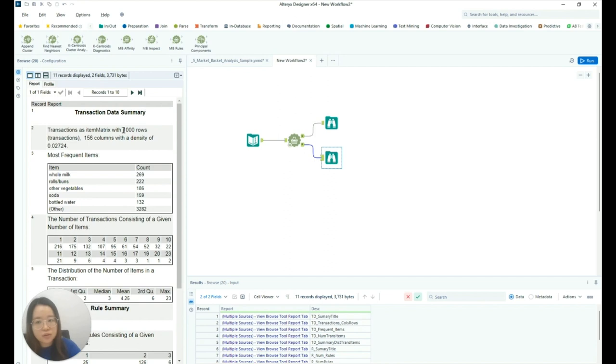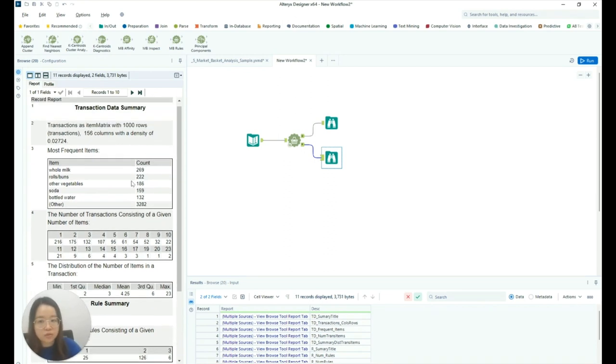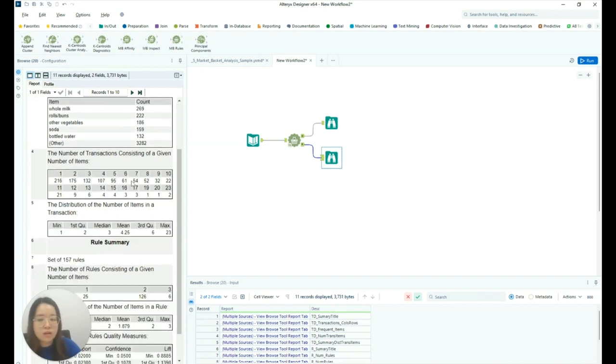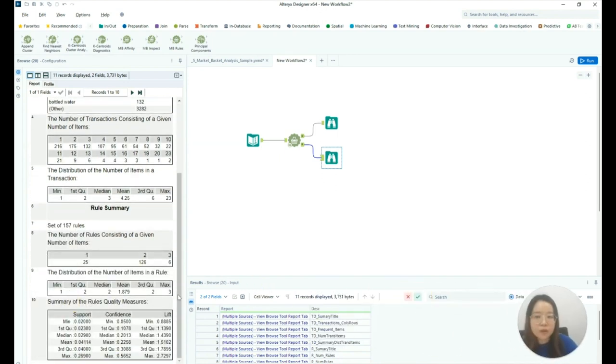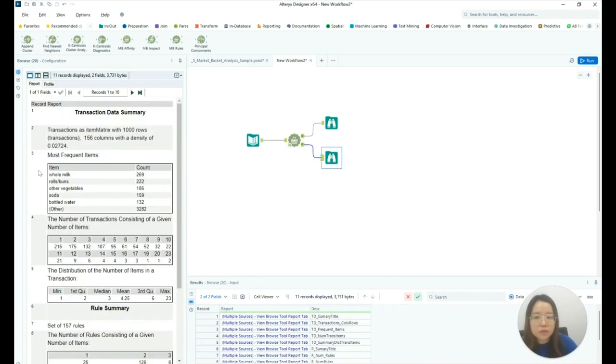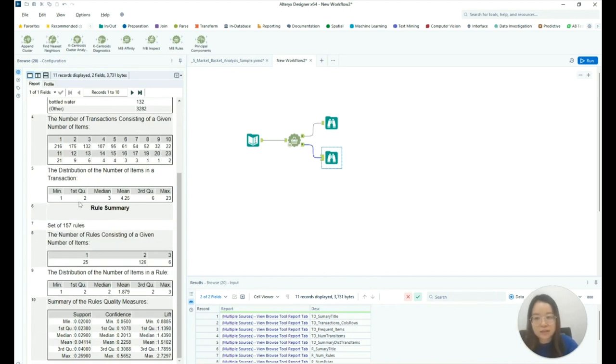Alteryx generates a transaction data summary report for us, which breaks down the summary statistics of the transactional dataset as well as the rules summary report. From here, we can see that the item whole milk is the most frequent item with a count of 269, and there are a total of 157 rules in our transaction dataset.